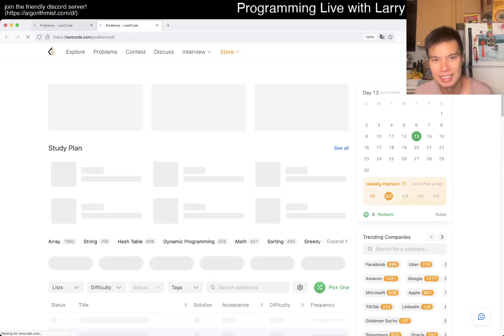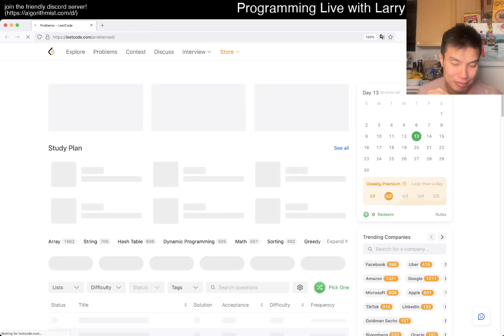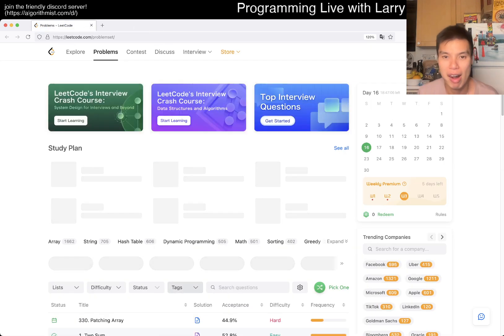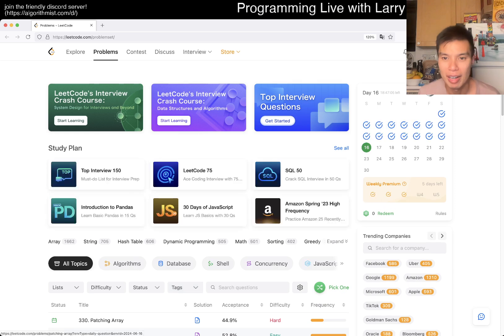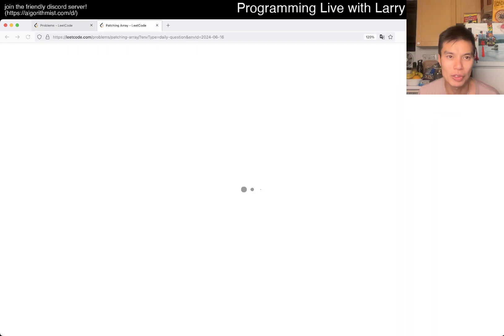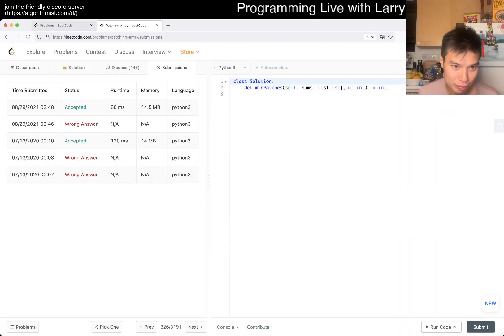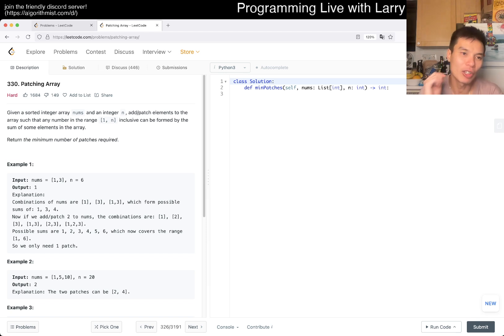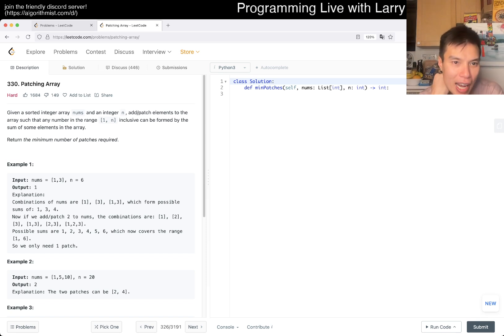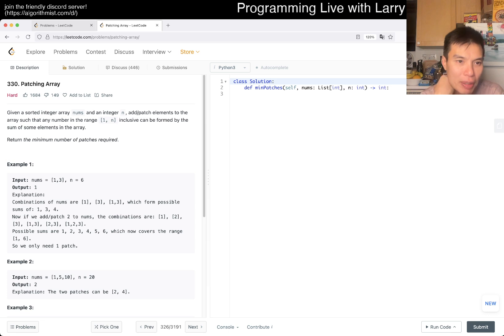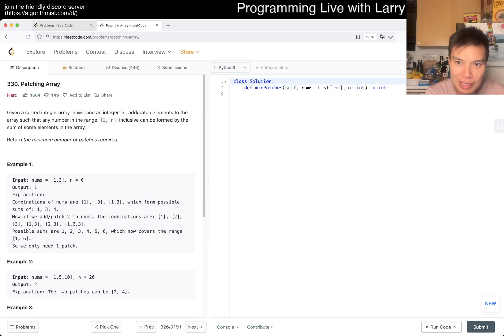There we go, Day 16. Let's go! Today we have a hard problem. Given a sorted integer array nums and an integer n, add patch elements to the array such that any number in the range 1 to n inclusive can be formed by the sum of some elements in the array. Return the minimum number of patches required. I don't know what that means, so let's take a look. Let's say nums is [1,2,3] and n equals 6.